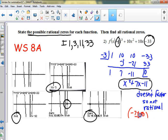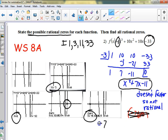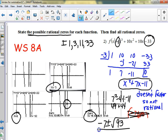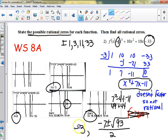Let me do this fast: negative 7 plus or minus the square root of b² - 4ac. We get 49 and 44, so the discriminant is 93, all over 2a. So the three zeros are negative 3 and those two irrational ones. This particular direction just said find the rational zero, so the only one would have been negative 3 — these others are irrational.